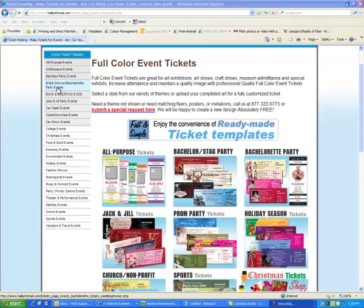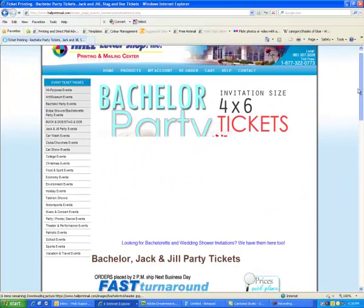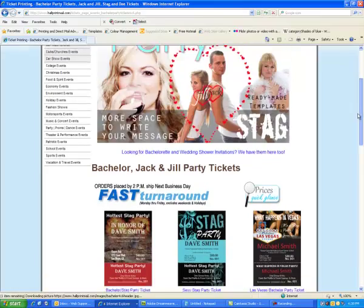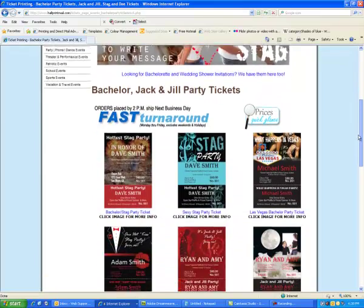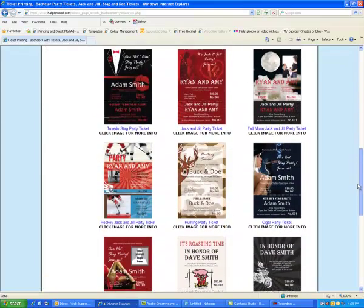Begin by selecting one of the categories on the left sidebar, or from the boxes on the center of the web page. We have hundreds of templates to choose from.